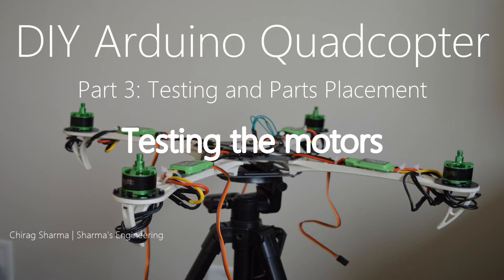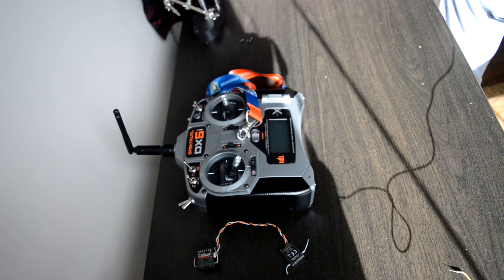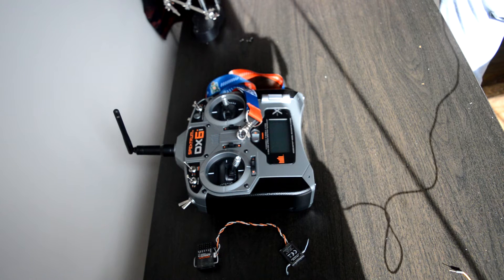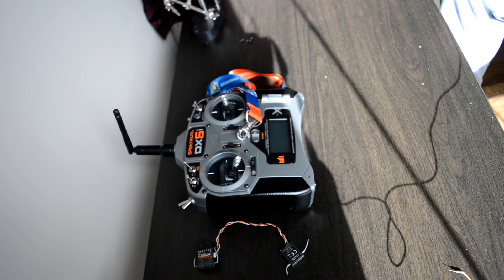Hello and welcome back to my DIY Arduino quadcopter tutorials. In this video we'll go over the testing and parts placement. We'll first start with testing the motors.